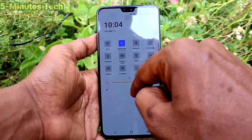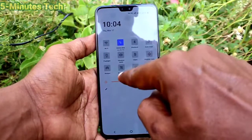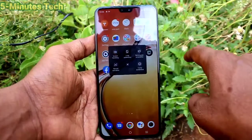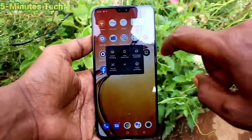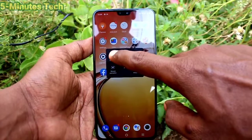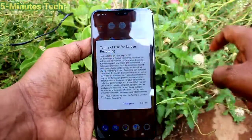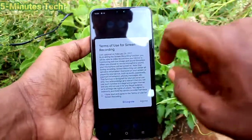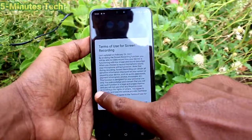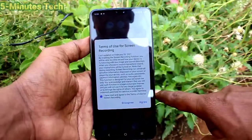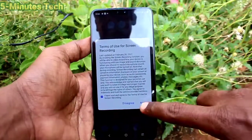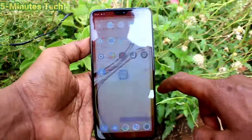Click on S Capture here and click on the screen recording icon. Click here for screen recording, then click this box and click on Agree.